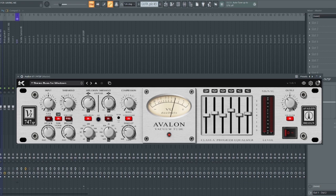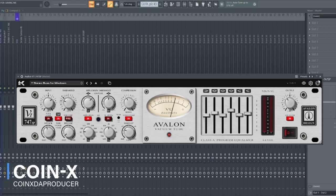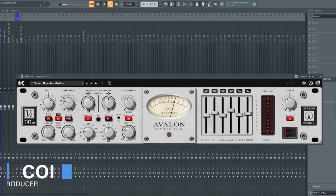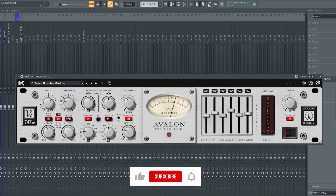Hello and welcome back to my channel. My name is CoinX and in today's video we are going to be reviewing Avalon 747SP.